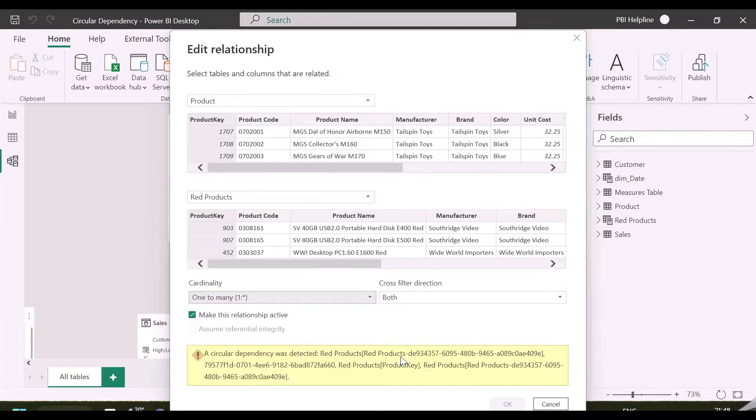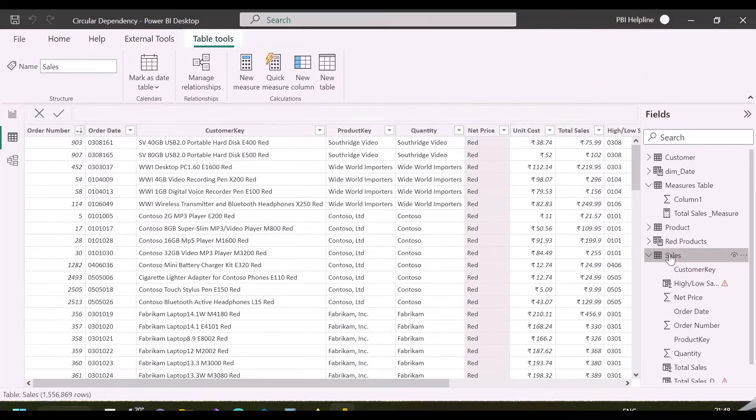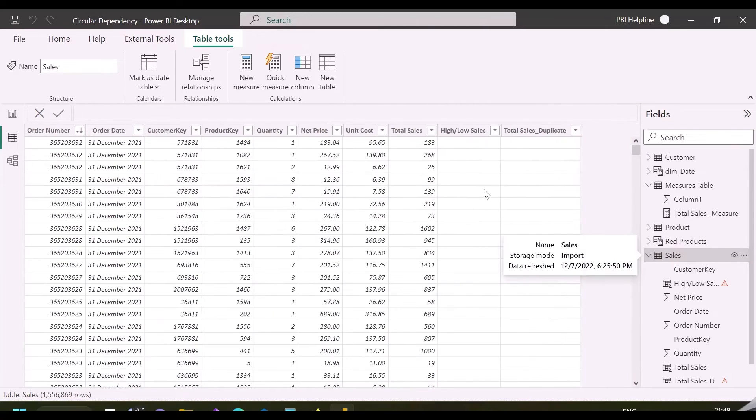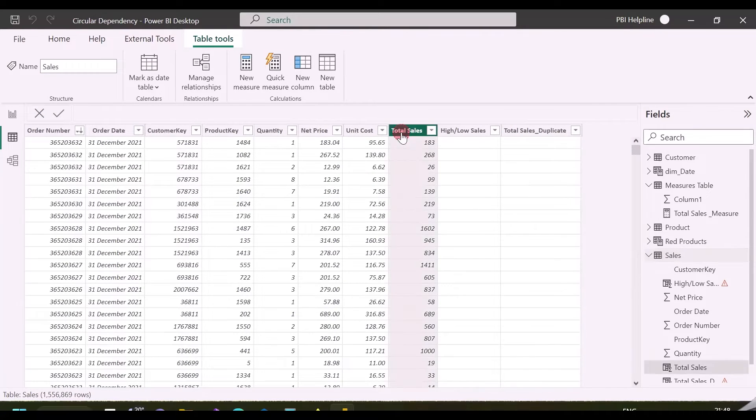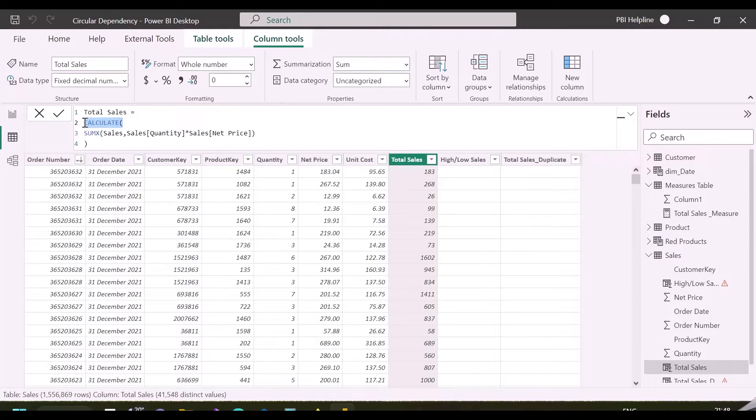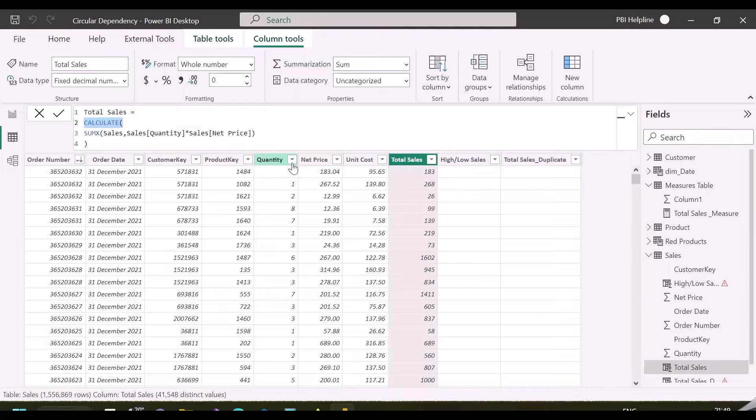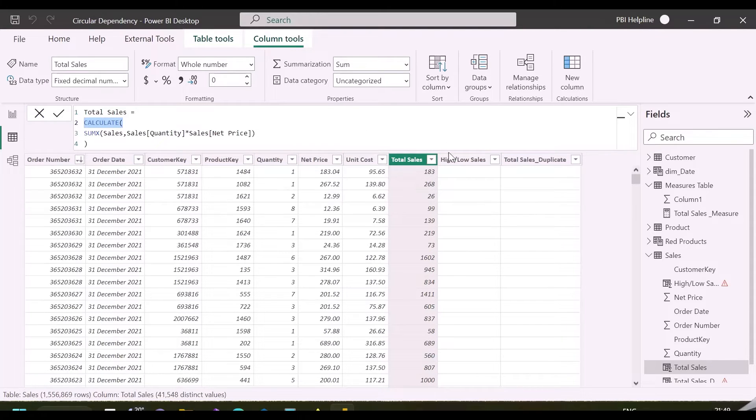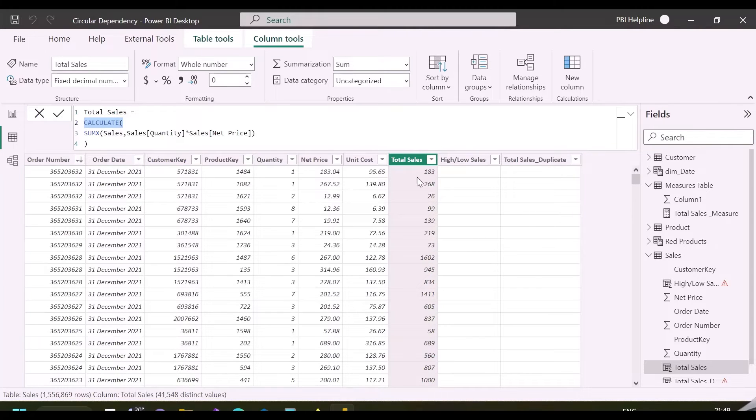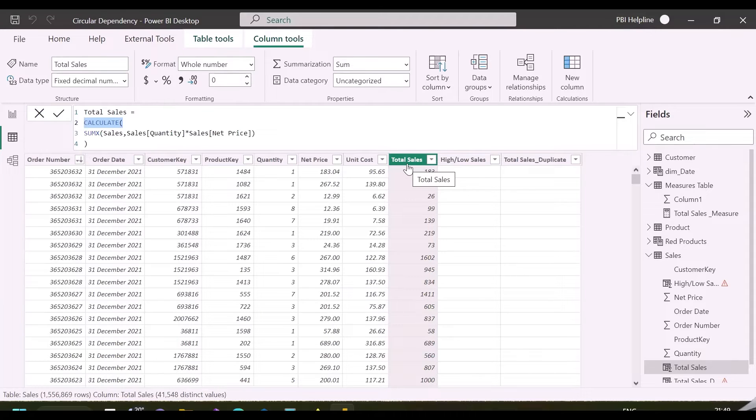Let's now start solving them from our first example. In our total sales column, we have used a CALCULATE function, which is here used for context transition. A context transition means, it takes all items from each row which are part of row context, and convert them into an equivalent filter context. It means, while recalculating, it is also considering the later created column, which is high and low sales.